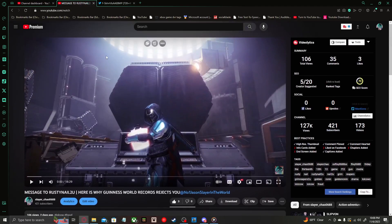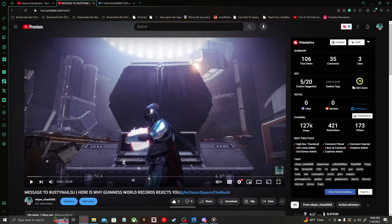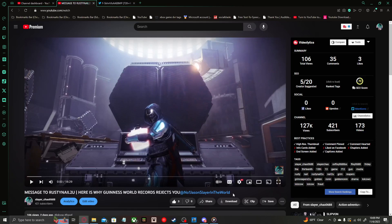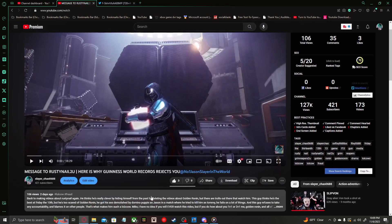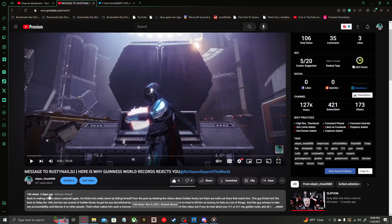So the comments. Here is this video: message to Rusty Nail to you. Here is why Guinness World Records rejects you at number one Jason Slayer in the world. He actually renamed himself to that a couple hours ago because he ran into this video and started posting a bunch of rage comments. And as you can see, the video got 106 views within two days.